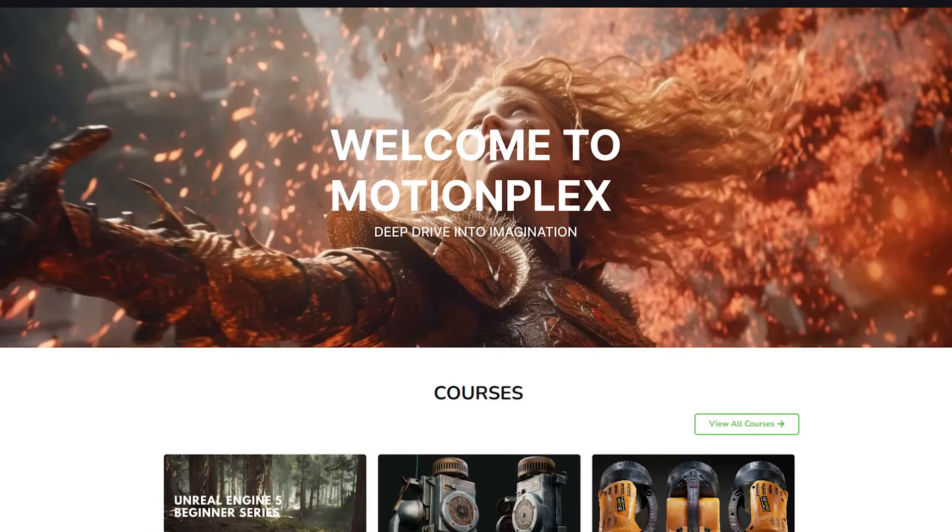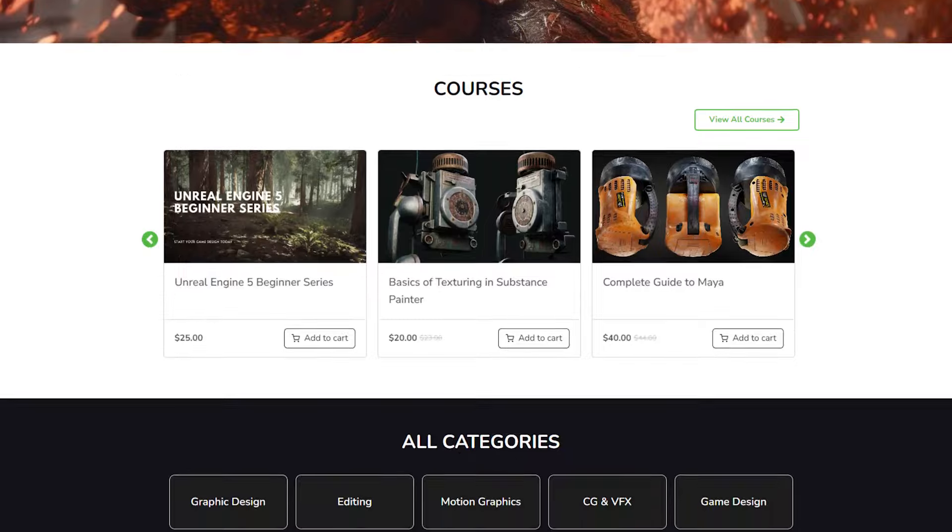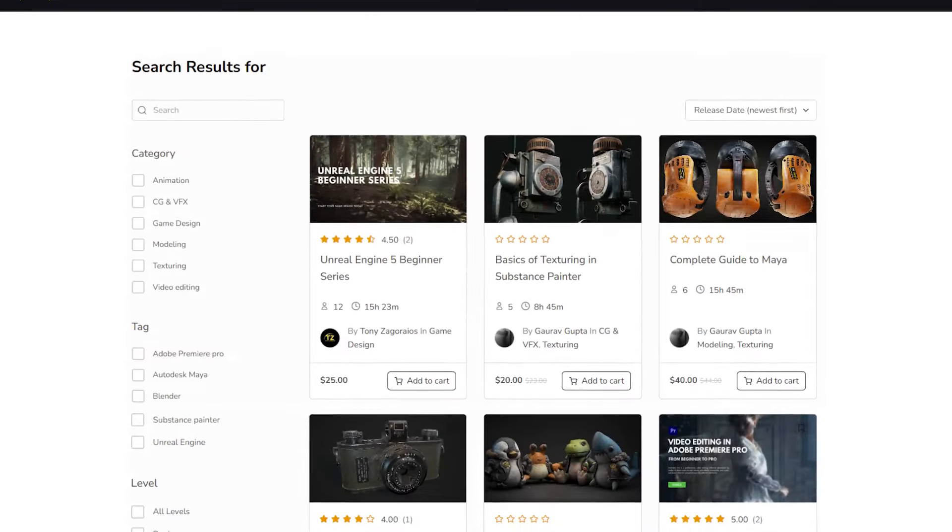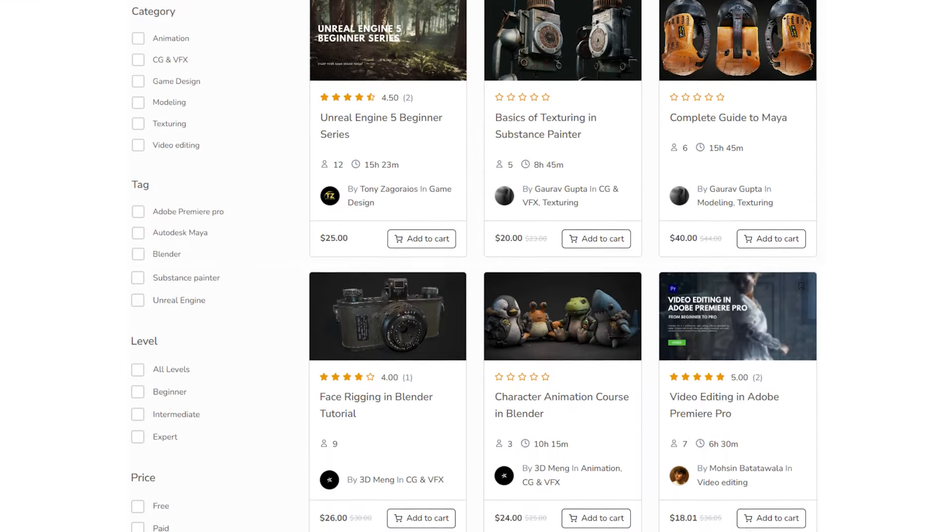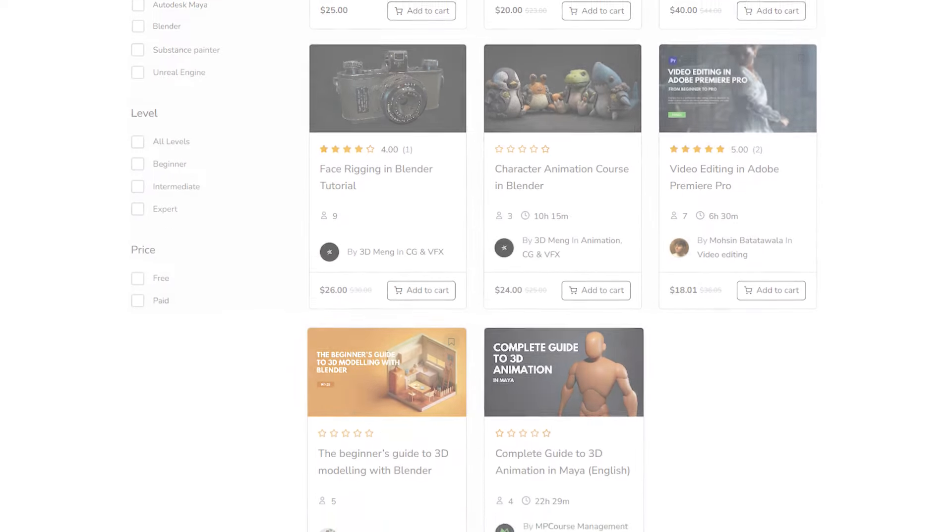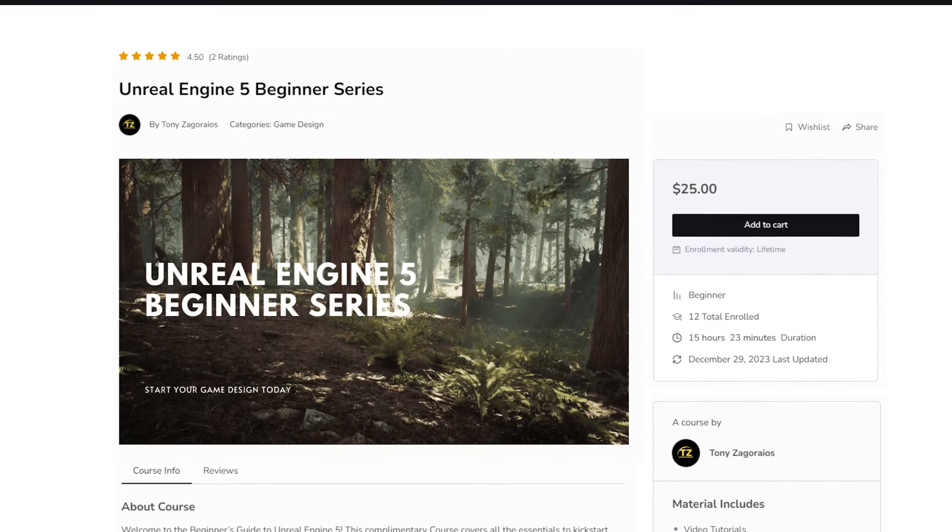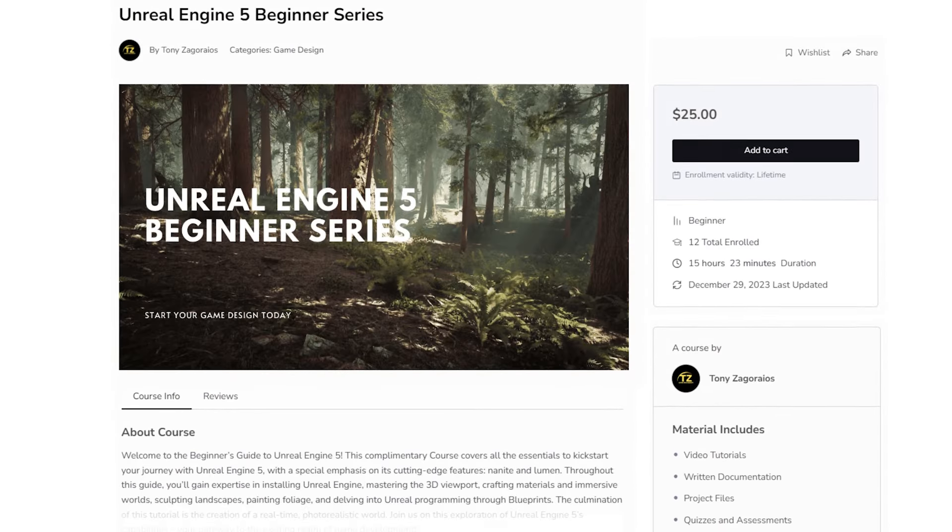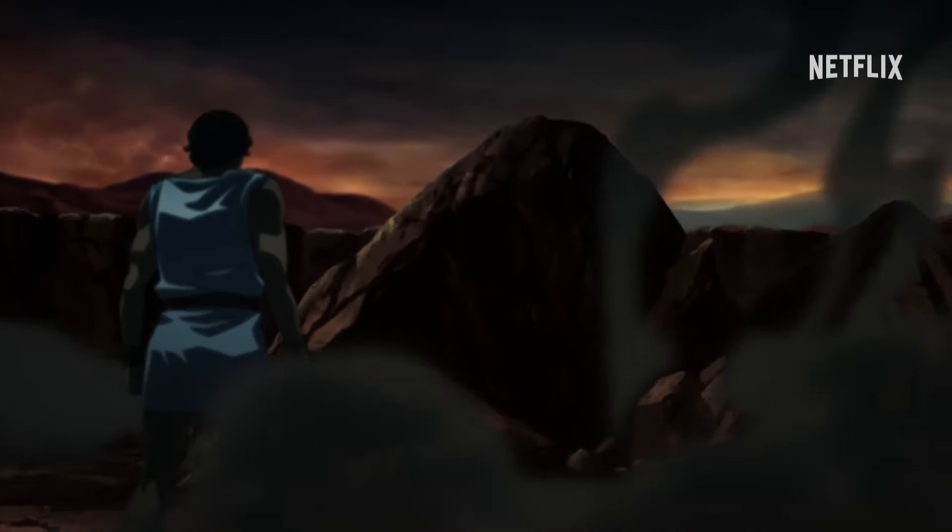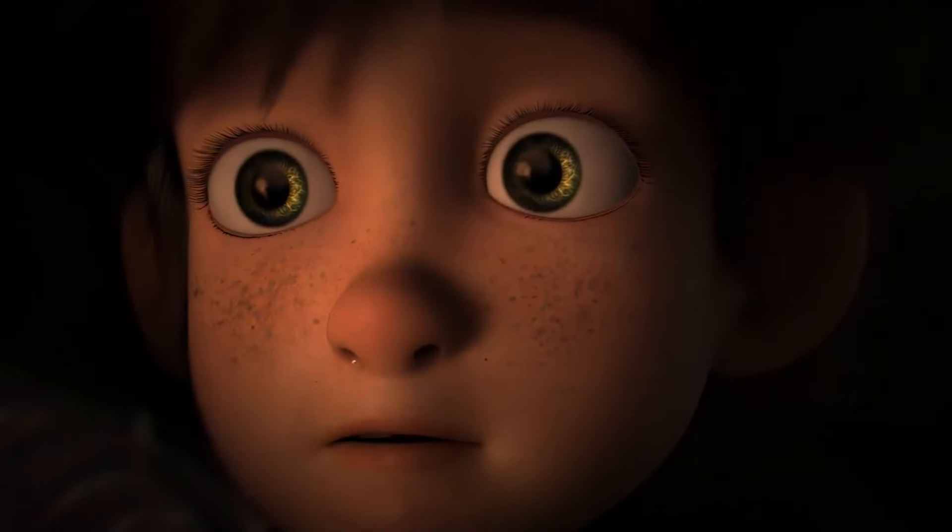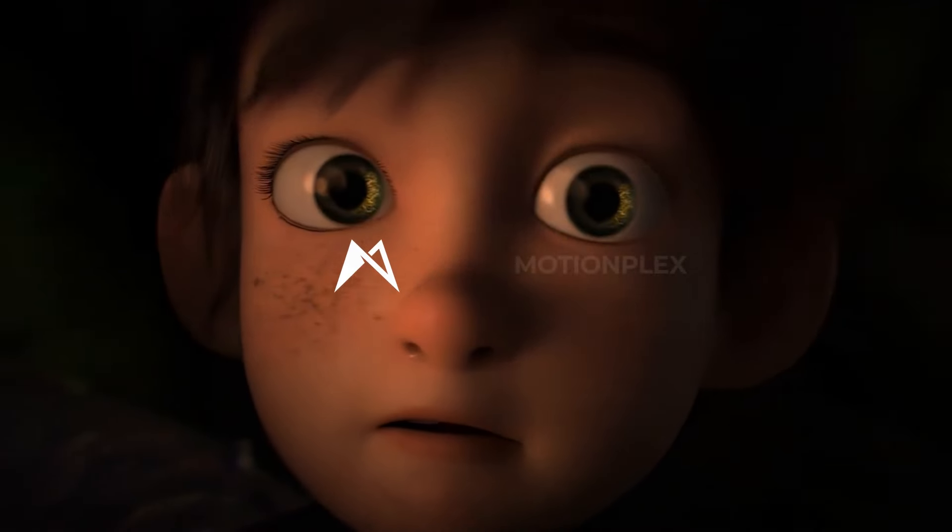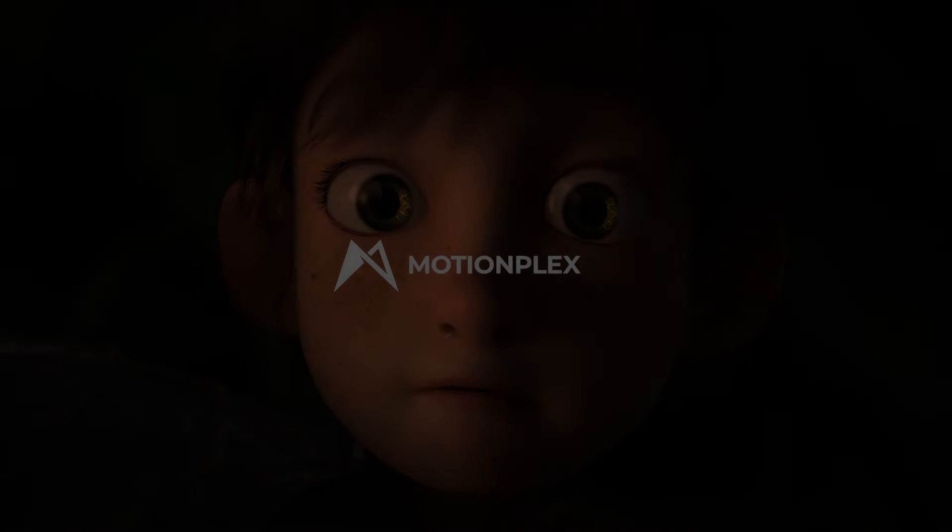We recommend you to explore MotionPlex, a platform that offers courses on animation, VFX, game design and cinematography created by industry professionals. You can find the link to MotionPlex in the description box below. Thank you for watching and we look forward to seeing you next time.